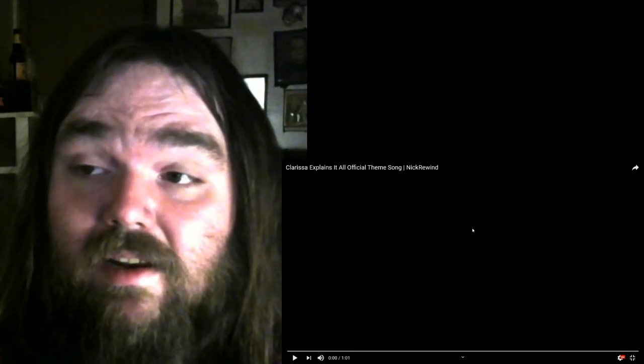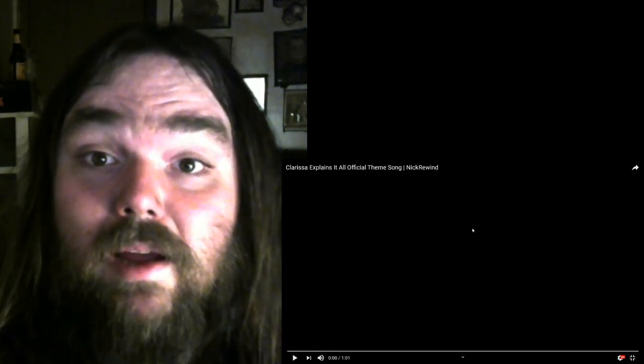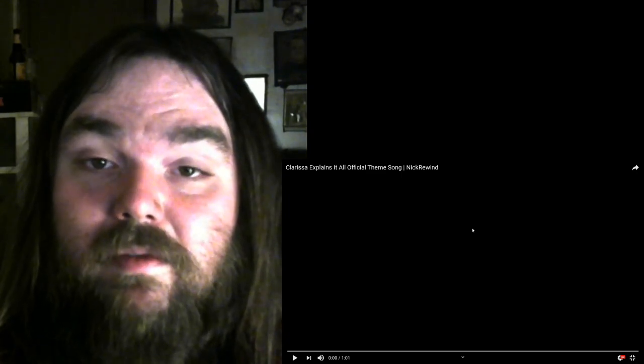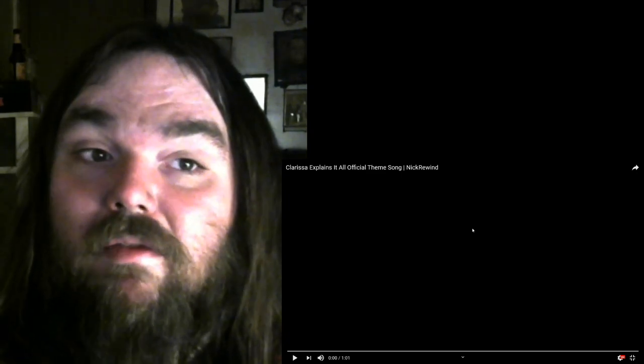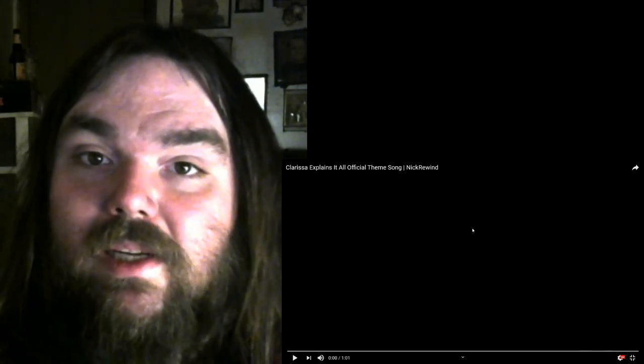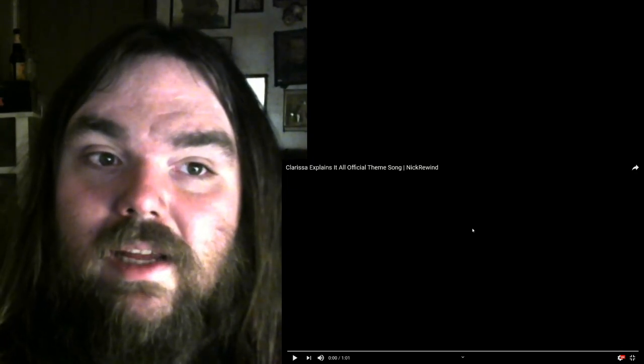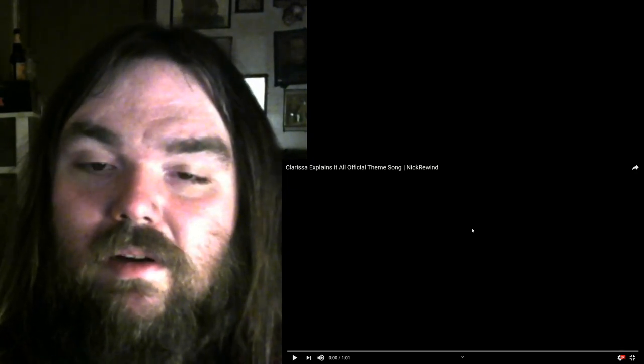As a matter of fact, Are You Afraid of the Dark is probably why I like scary stuff and scary movies and whatnot. Yay, Are You Afraid of the Dark, which we'll be getting to that soon. But right now we're doing Clarissa Explains It All Official Theme Song.